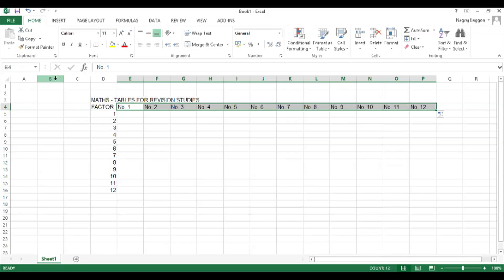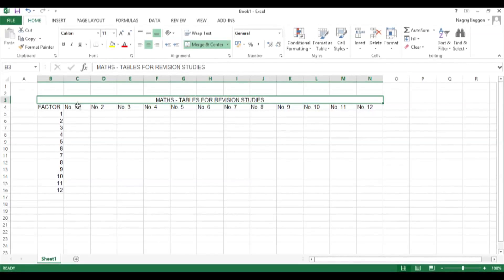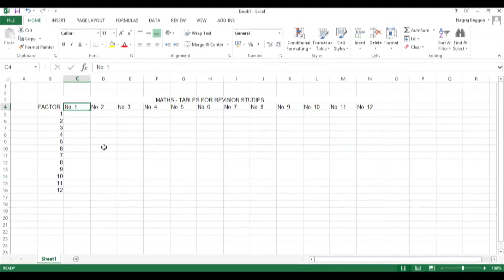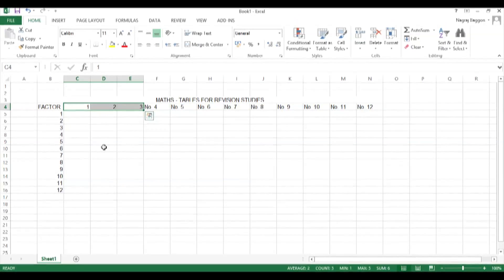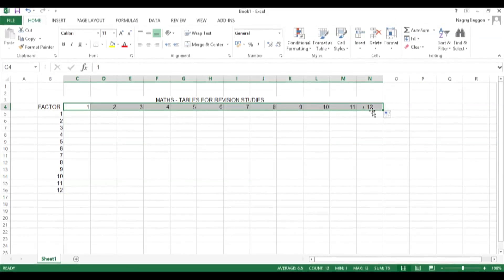We want to use the multiplication function, but we realize there's a problem: 'Number.1' is saved as a general category, so the multiplication function won't give the desired result. The fix is simple — instead of 'Number.1' we just put the number 1, and do this across for one through twelve.